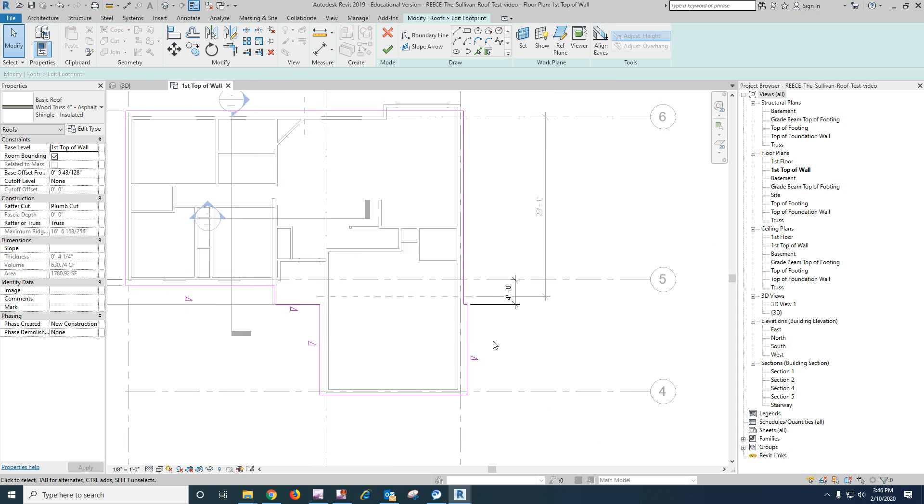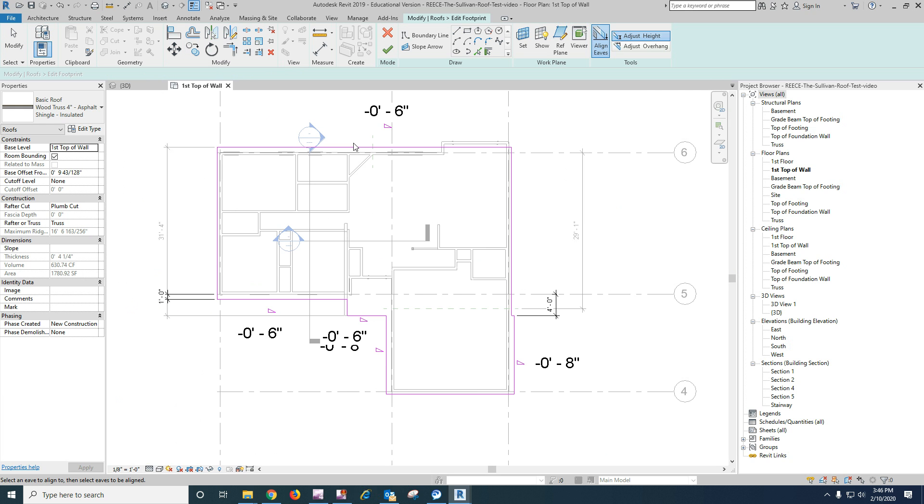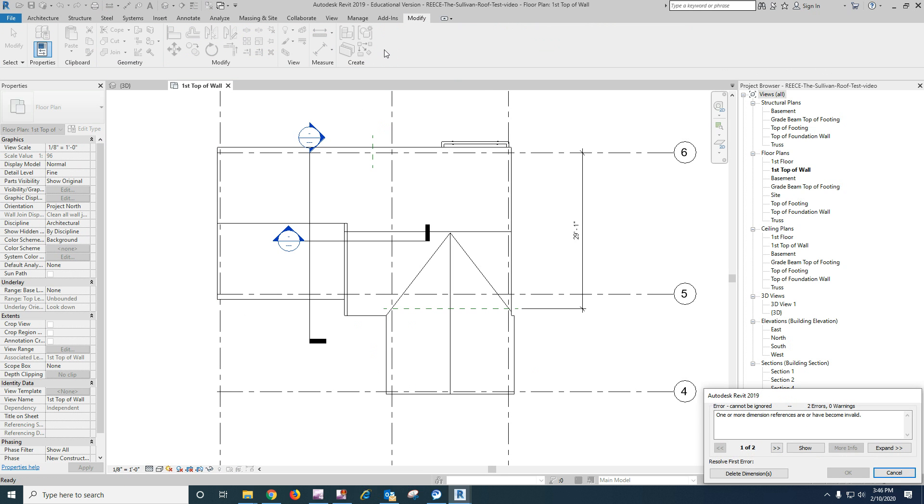Okay. Now let's go with align eaves, just height. We want to set these to align with the back to be six inches again. I had a dimension in there somewhere.